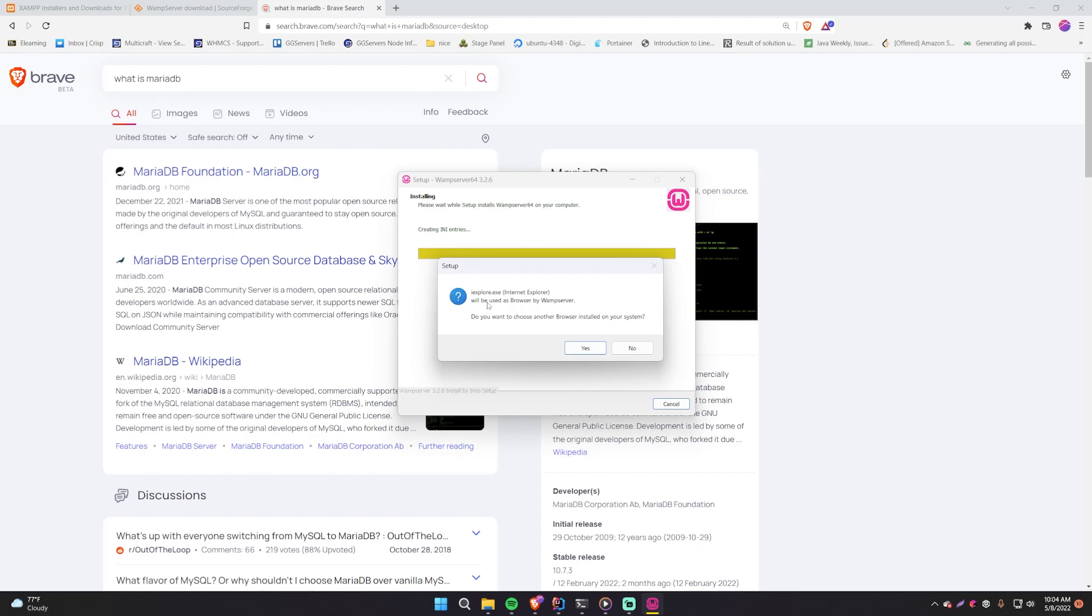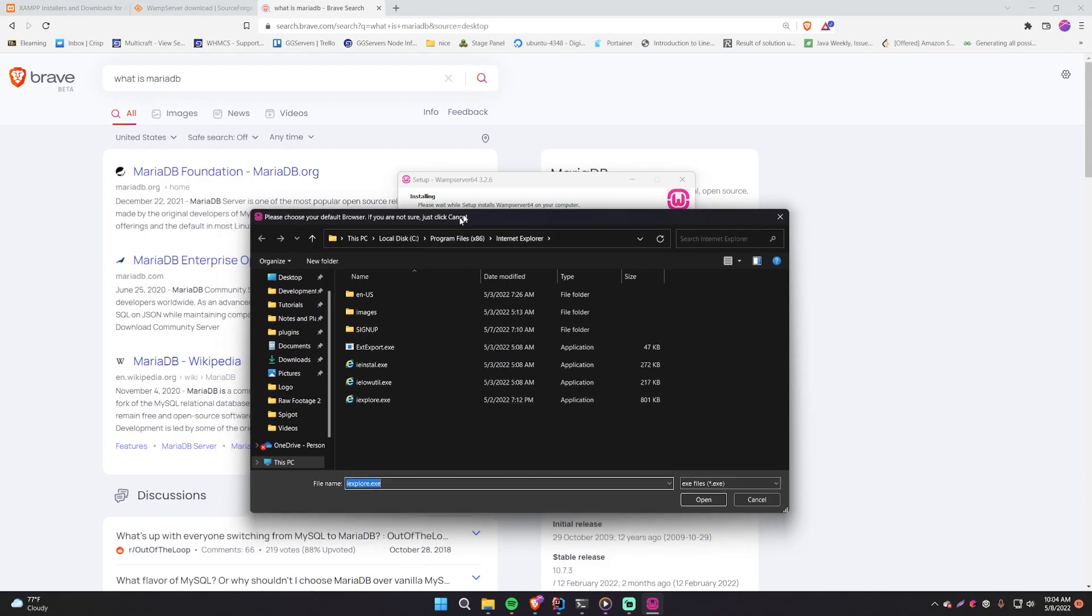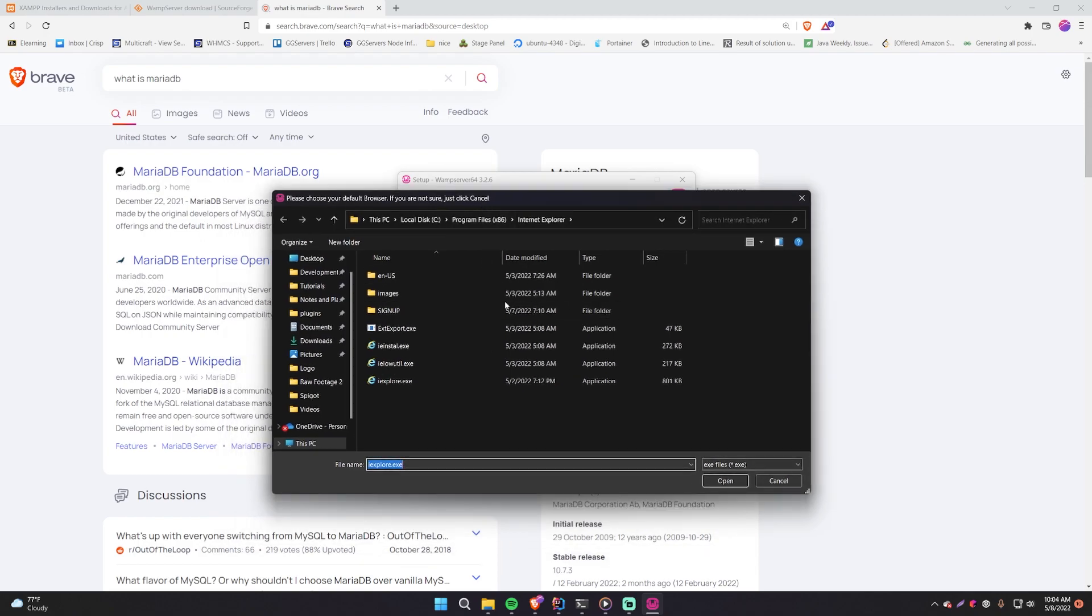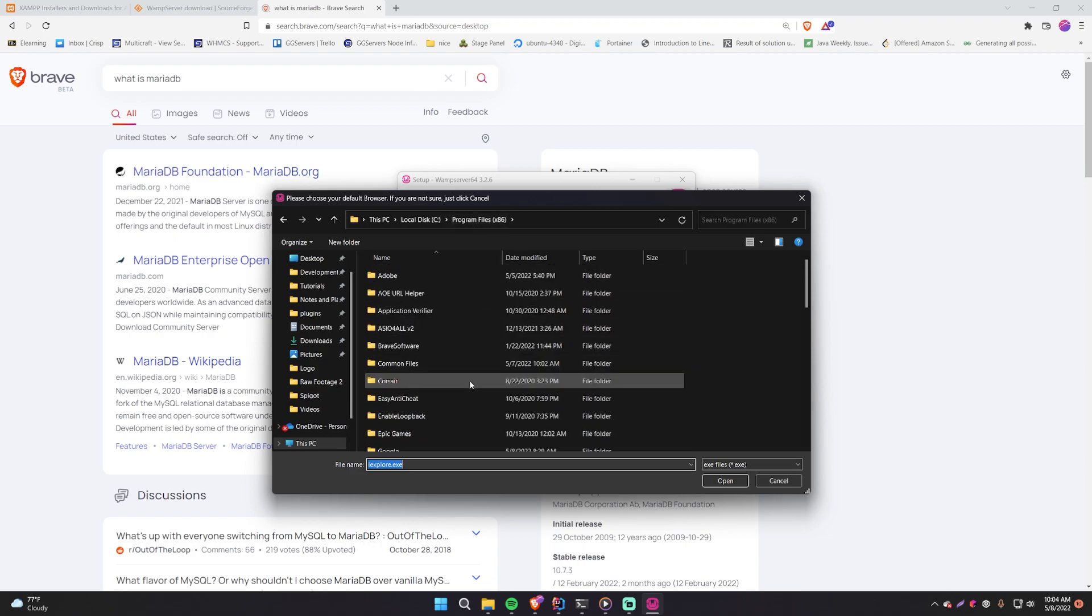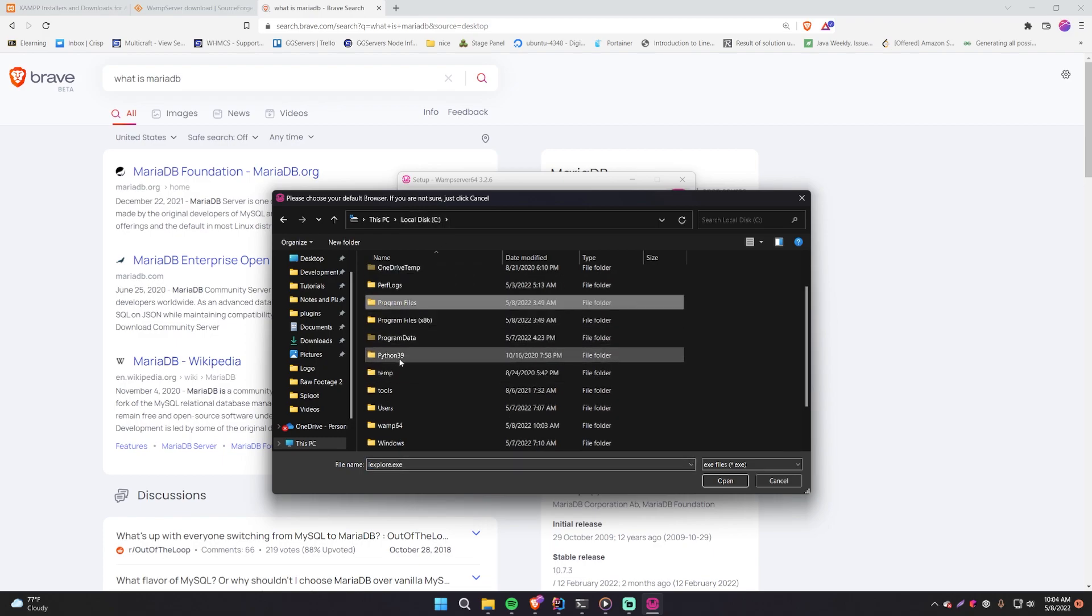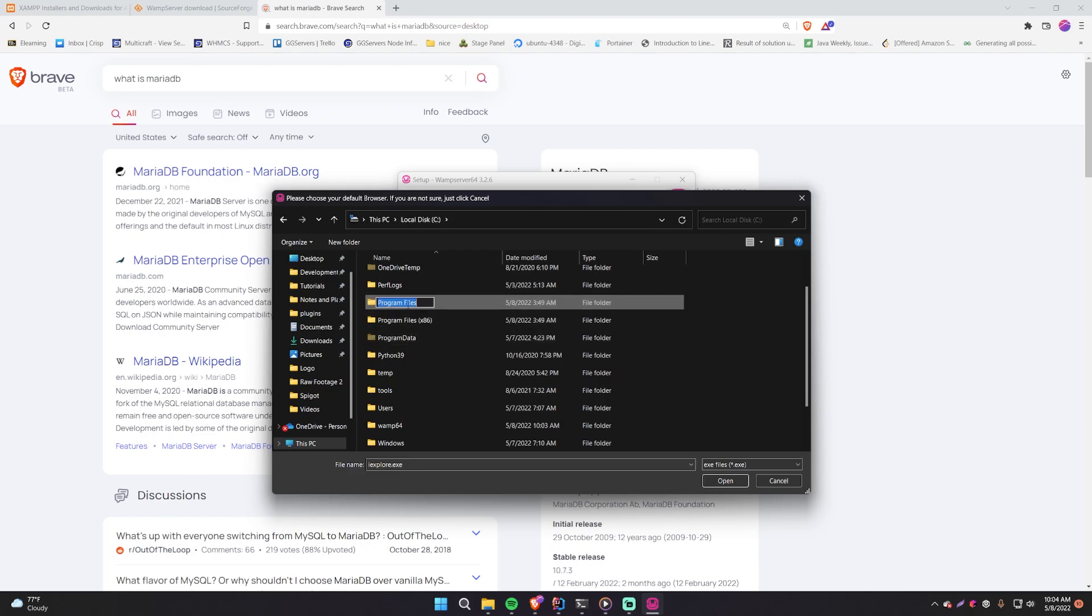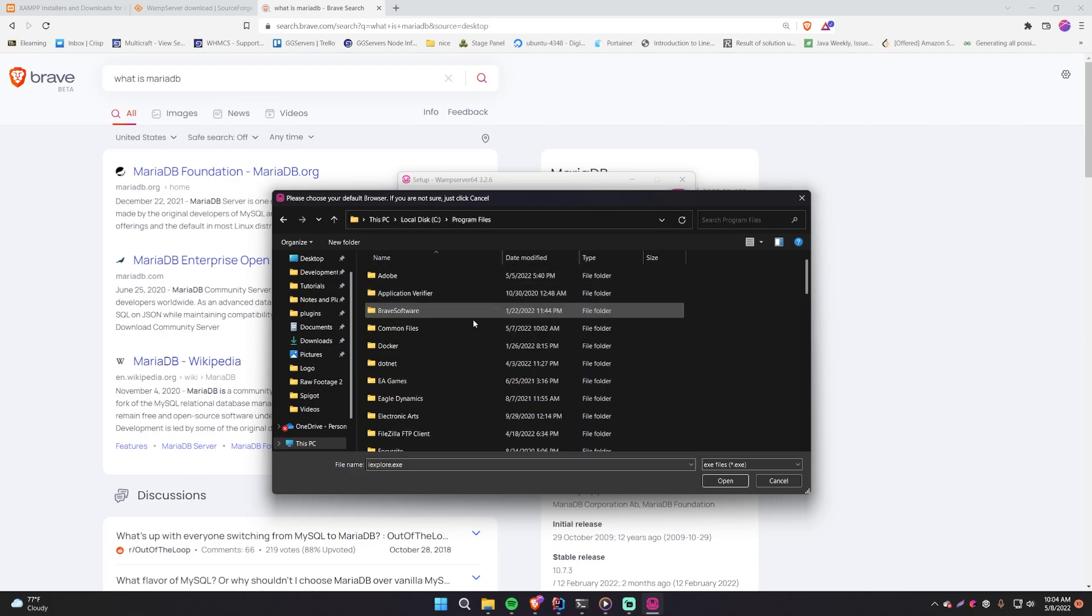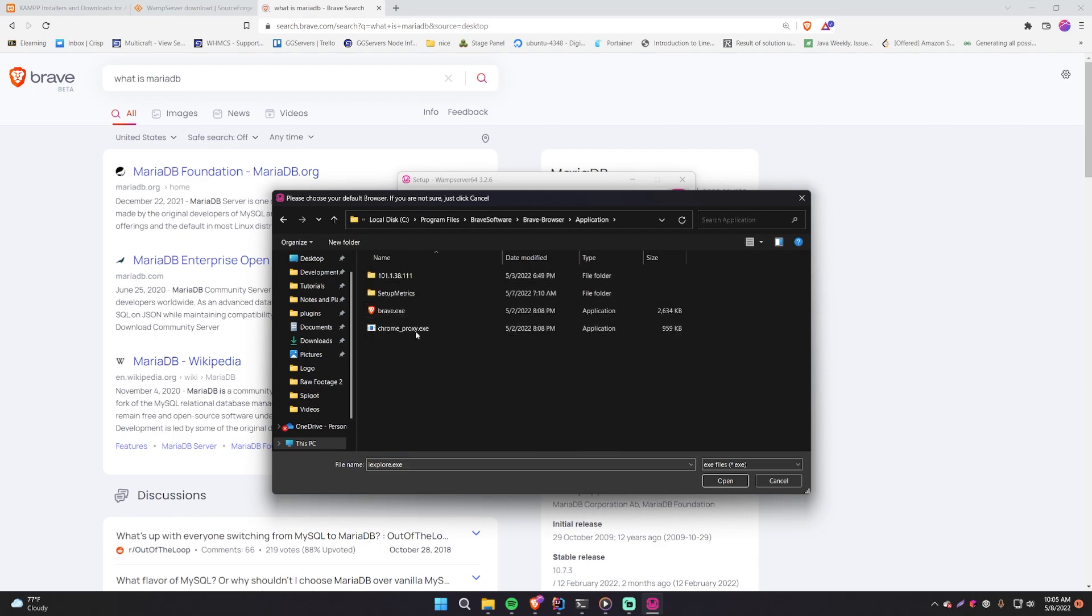So anyway, so now it's going to ask you, Internet Explorer will be used as browser by WAMP server, which is absurd. Like who the heck still has Internet Explorer? So I'm going to, it says, do you want to choose a different browser? I'm going to say yes. And now what you want to do is find where you have your browser installed. So if you're using Chrome, just find Chrome. If you're using Brave like me, then find that. So usually it's going to be in your program files. So on your local C drive, local disk C drive, either you have program files and then you have program files for x86. So either one of these will have it. I think Brave is in this one. So program files, Brave software, Brave browser, application.